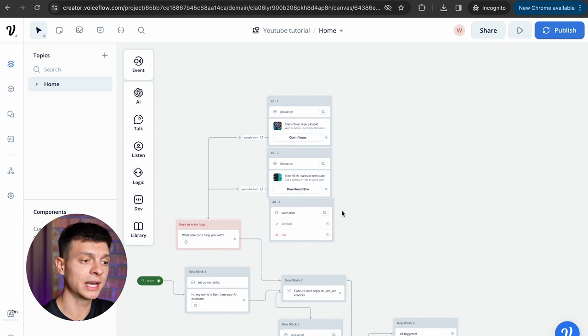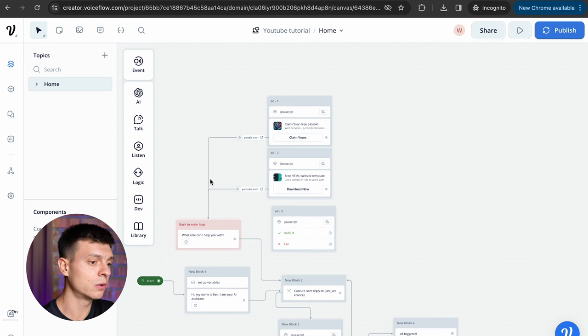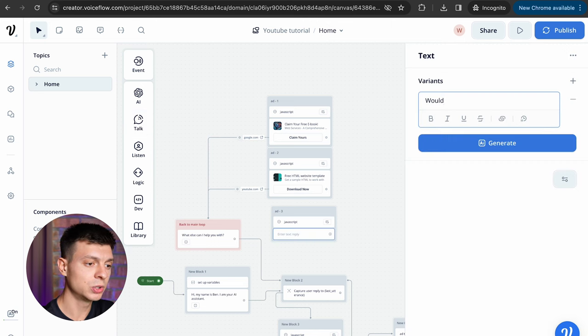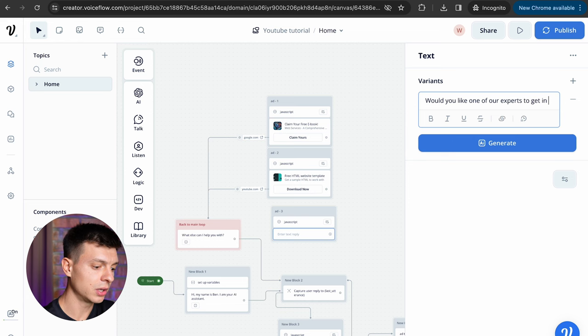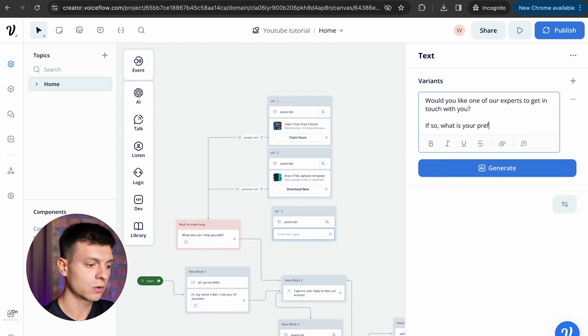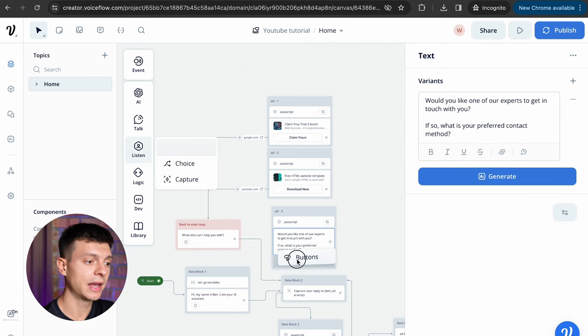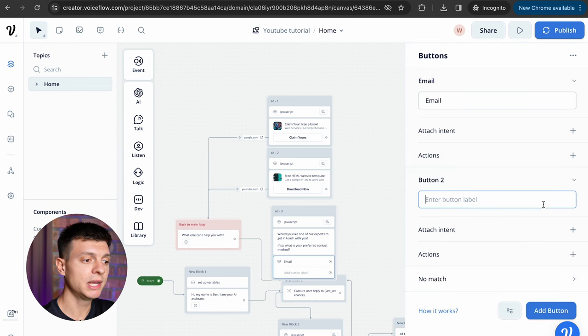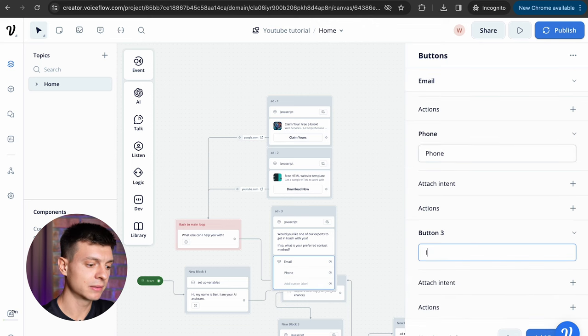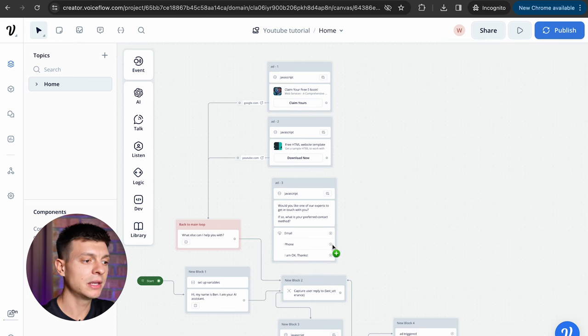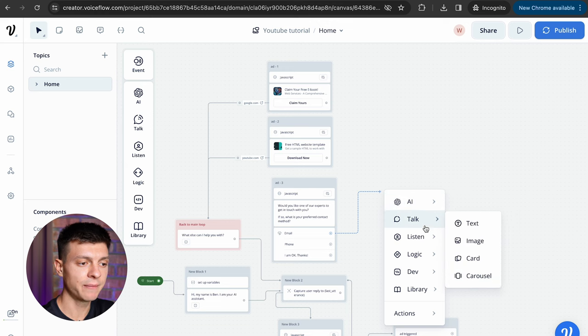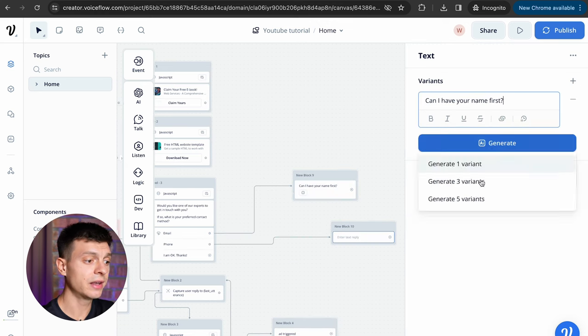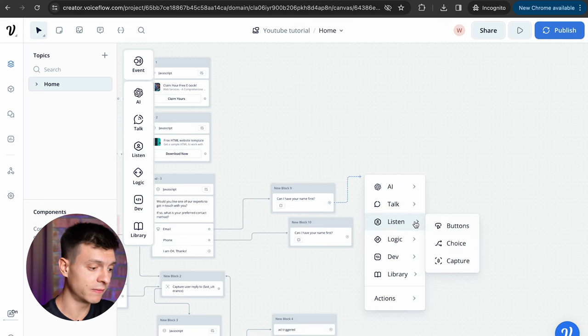Once you've created your second ad, let's move on to the ad block number three and in this block we are going to collect the user's email or phone number. Let's add a text block, something like would you like one of our experts to get in touch with you, if so what is your preferred contact method, then navigate to listen, buttons and add a button to this block. The first one would be email, the second would be phone, and the third one could be something like I am okay thanks, just in case a user doesn't want to share the contact details. Now I'm adding a few text blocks to ask the user's name, can I have your name first, then I'll add a capture block which is to capture the name as a value, we need to create a new entity here. Let's call it name and select data type as name, create entity and copy the block for the phone path.